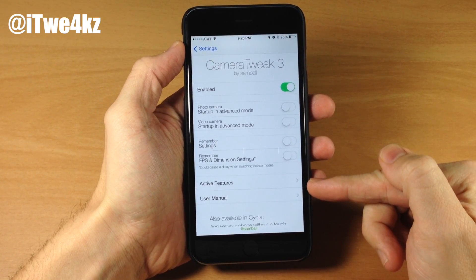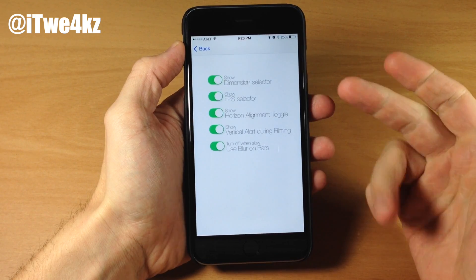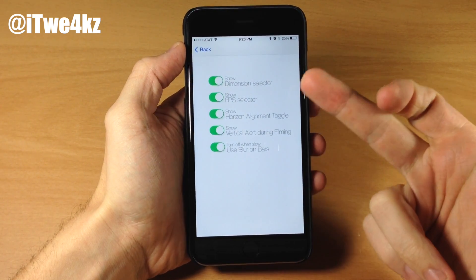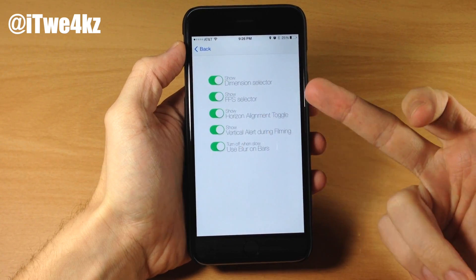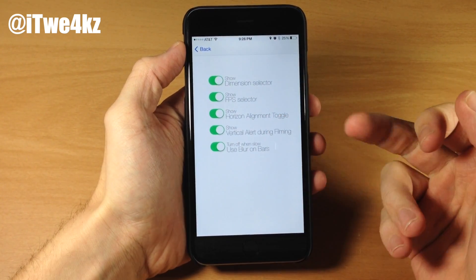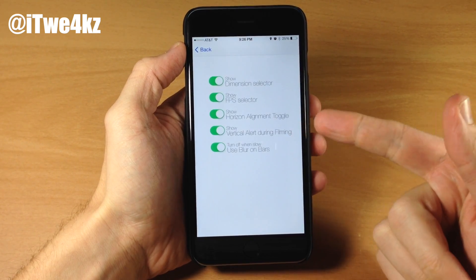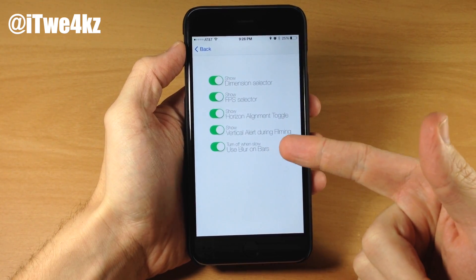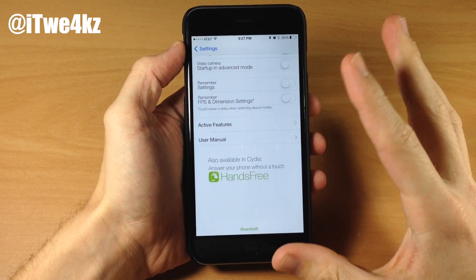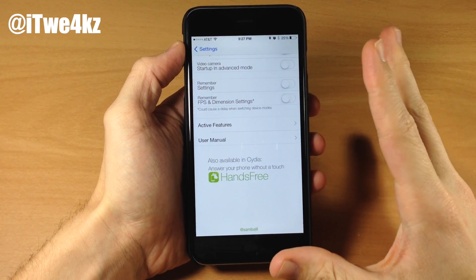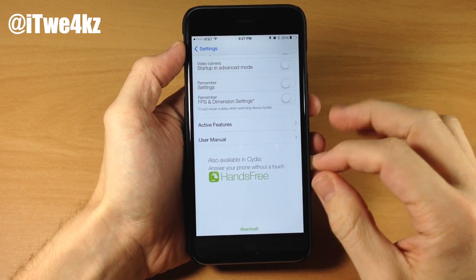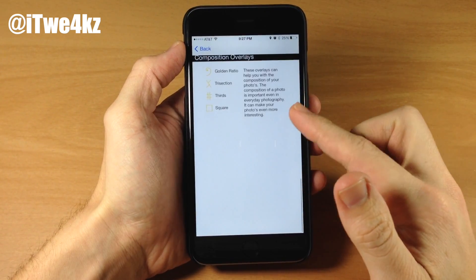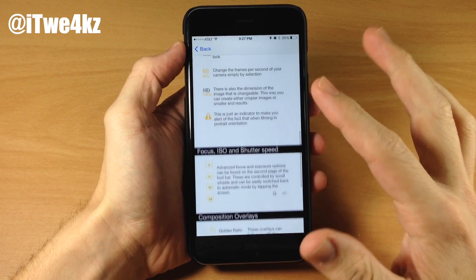Right down here we also have active features. If we tap on that, you can see that we have toggles for show dimension selector, FPS selector, horizon alignment toggle, vertical alert during filming, as well as use blur on bars. And if you have any issues or you don't understand a feature completely, you can always just tap on this user manual right here and go through everything that it has.